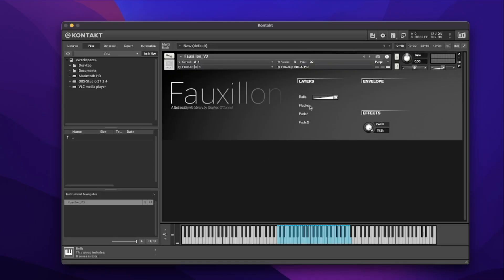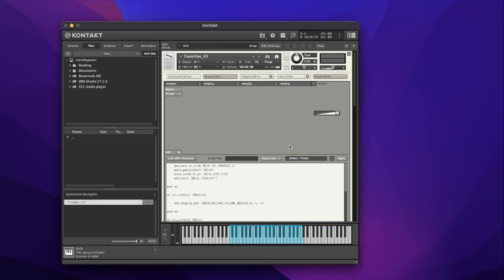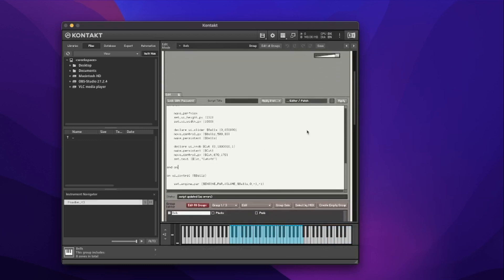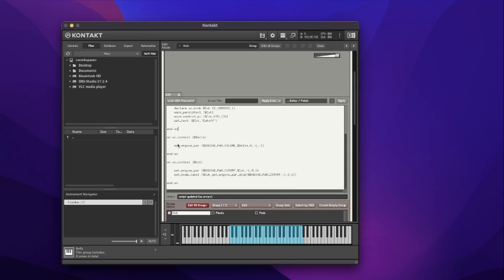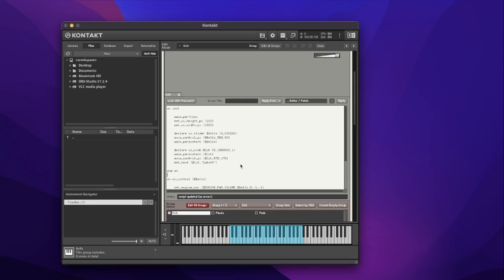Let's remind ourselves where we're up to so far. This is the faux along instrument. We've added in one slider, and you may have gone through and added more sliders based on whatever your instrument is. We've added in our first knob, which is a cutoff controller for a filter. Inside our spanner we've got our scripting going on — we have our on init block creating the performance view and declaring our two controls, and then we have two on UI control callbacks setting the functions for the knobs and sliders. We're now going to add to this script to flesh it out further with a button.